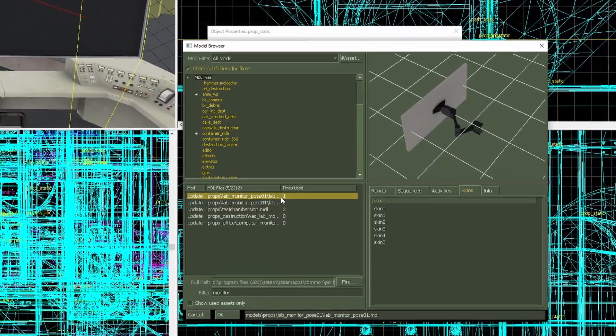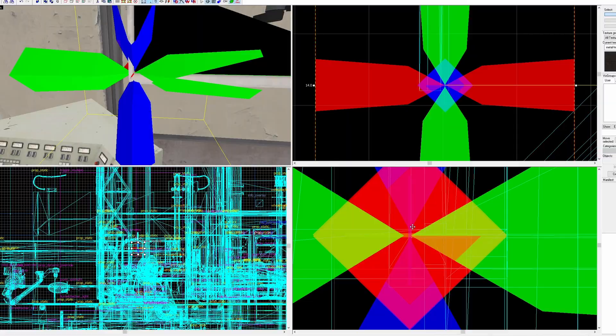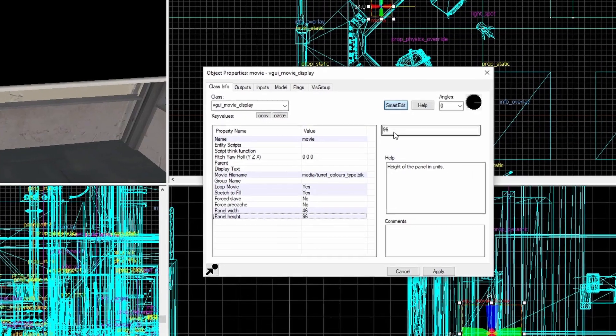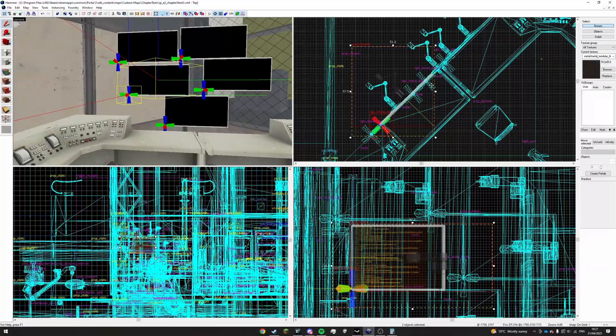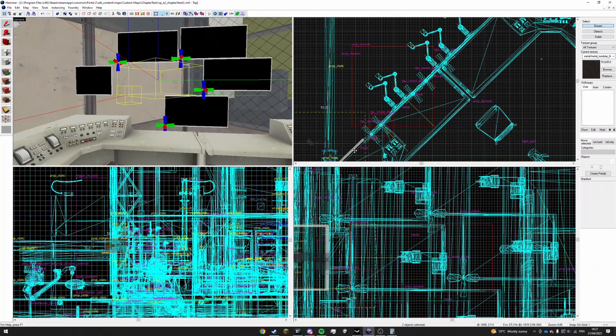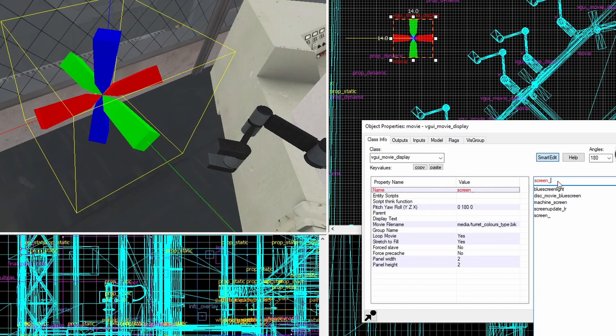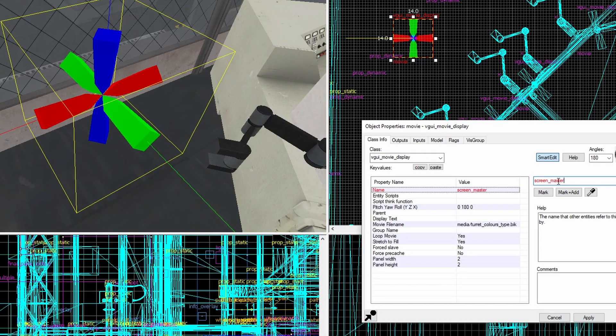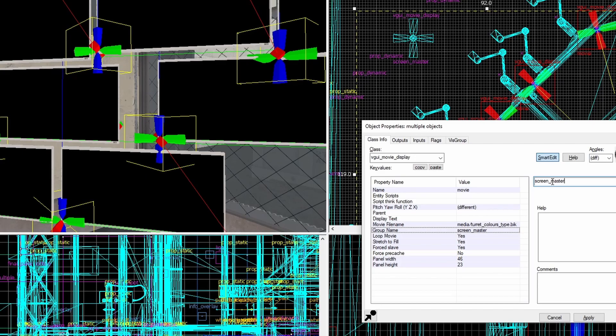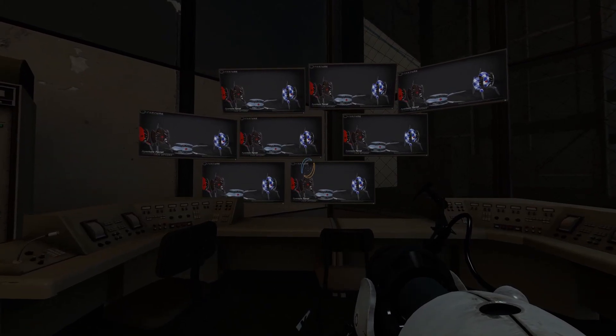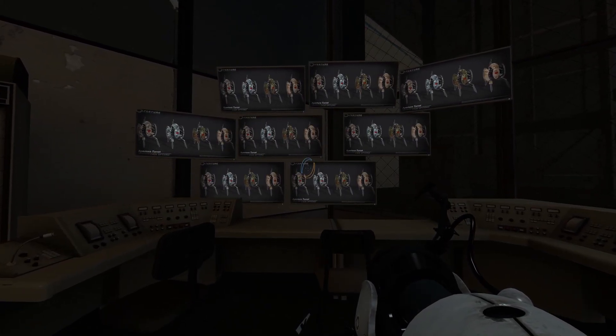Starting off is very simple. Find the model I want, add a movie display entity, give it the monitor's dimensions, and copy and paste until I have all the models I need. Make a master entity and tie all the display entities to the master entity. So far not too complicated, but I've loaded it up in-game. Right now it looks like this.